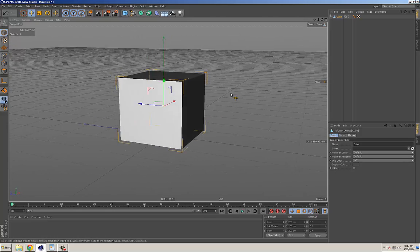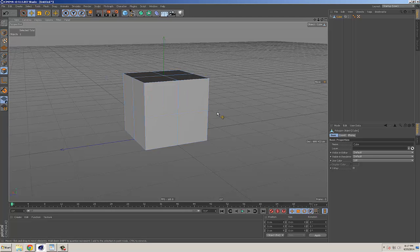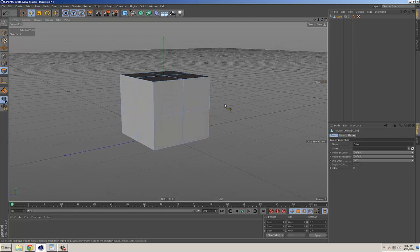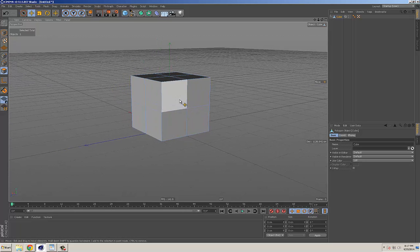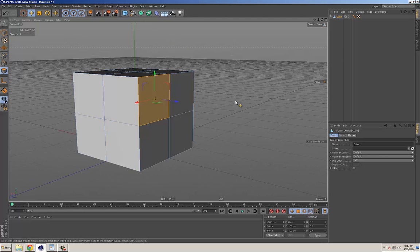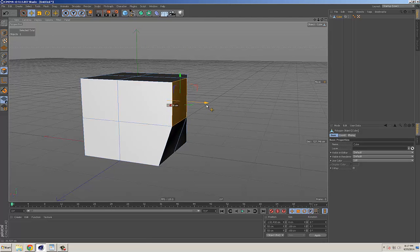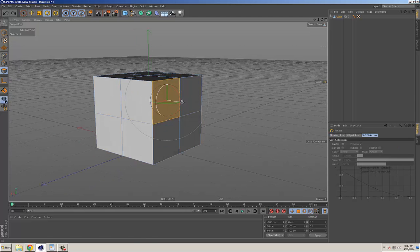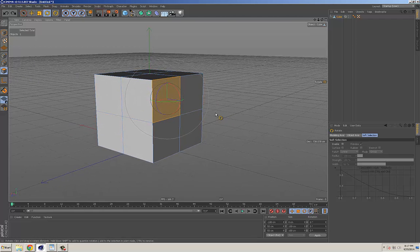The basic tools you're going to use to model are the point, edge, and polygon tools, but you're probably going to be using the polygon tools most of the time. There are just a couple things you need to know to get started with basic polygonal modeling. You can move, rotate, and scale polygons, but most of the time you're going to be extruding them.